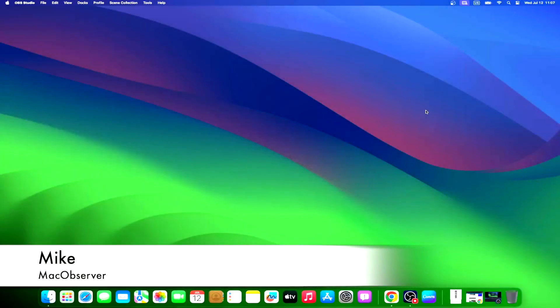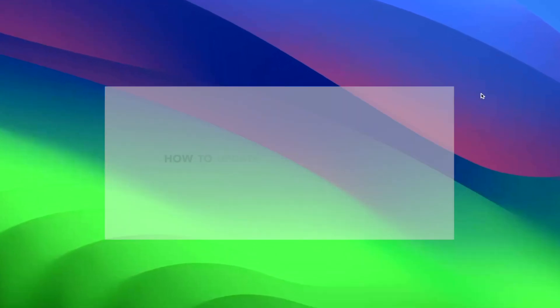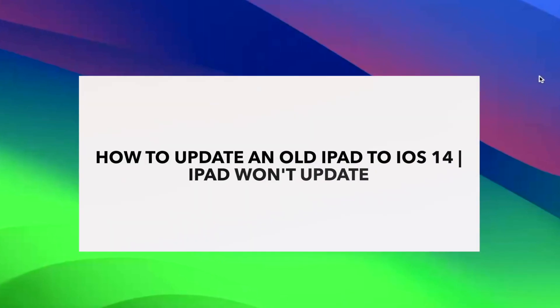Hi guys, this is Mike here at Mac Observer, and today I'll show you how to update an old iPad to iOS 14.